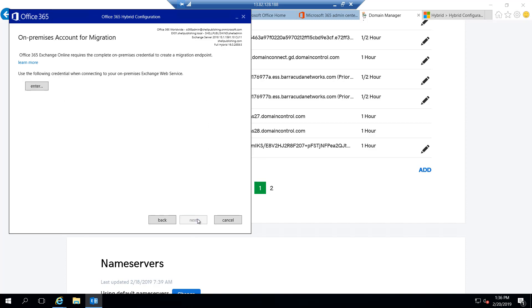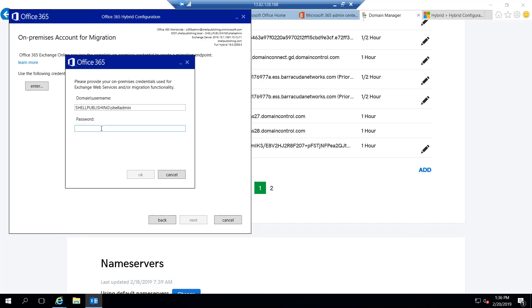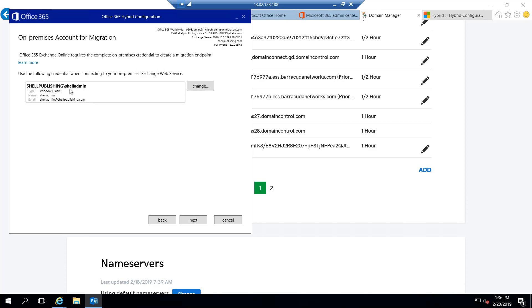We can go ahead and click next here. At this point, we're prompted for an on-prem account that's used for migrations. So we'll go ahead and supply our admin account, which is basically an organizational admin. Now remember, this shell admin account isn't just a domain or enterprise admin account — it's also an administrative account for Exchange. It has the organization management permissions within the Exchange organization. So keep that in mind when you're specifying accounts for the migration.